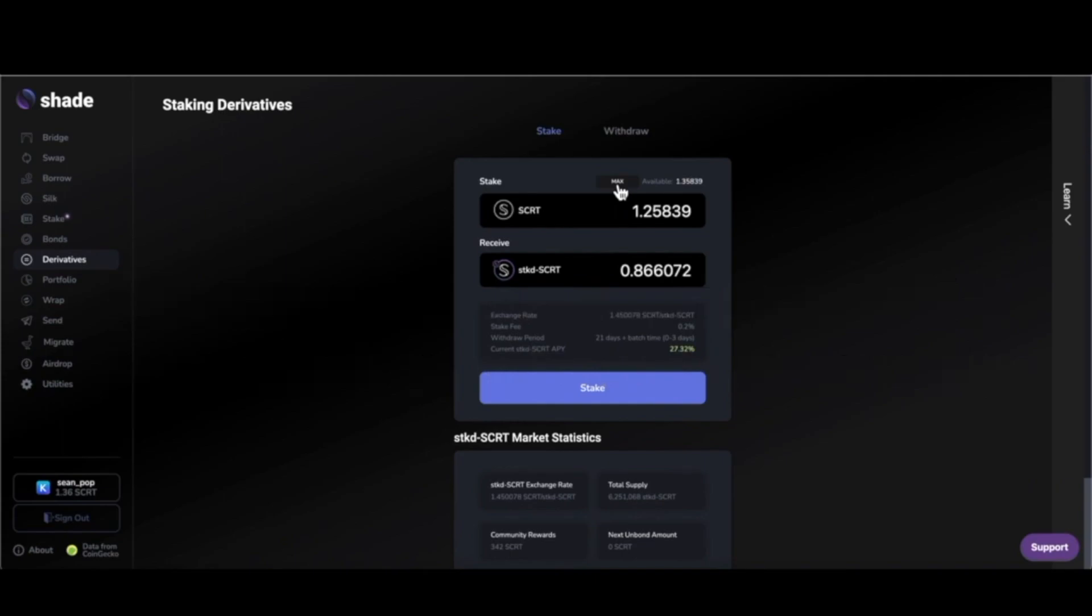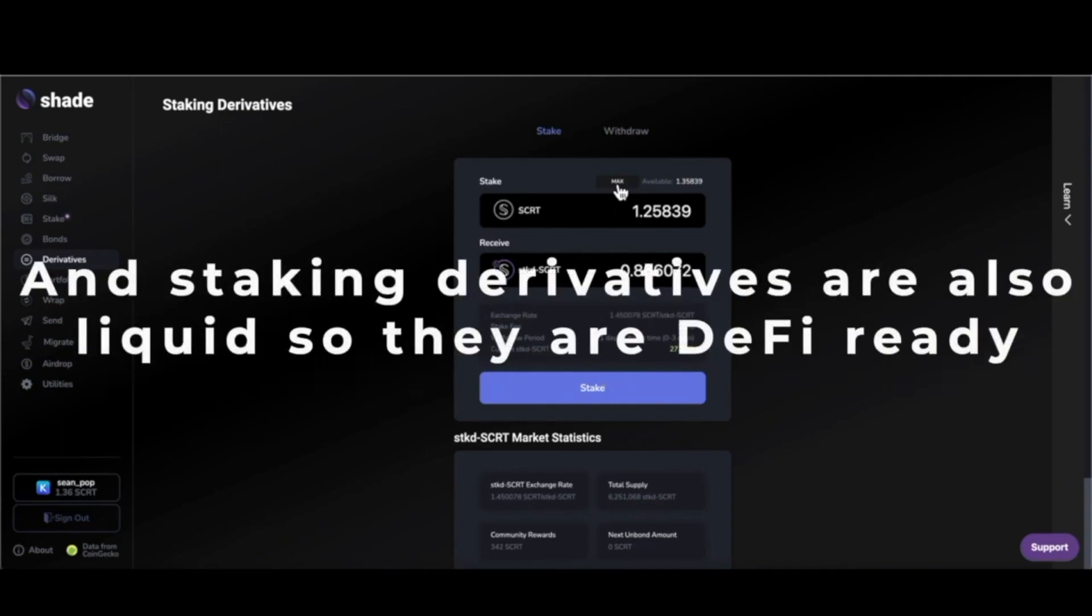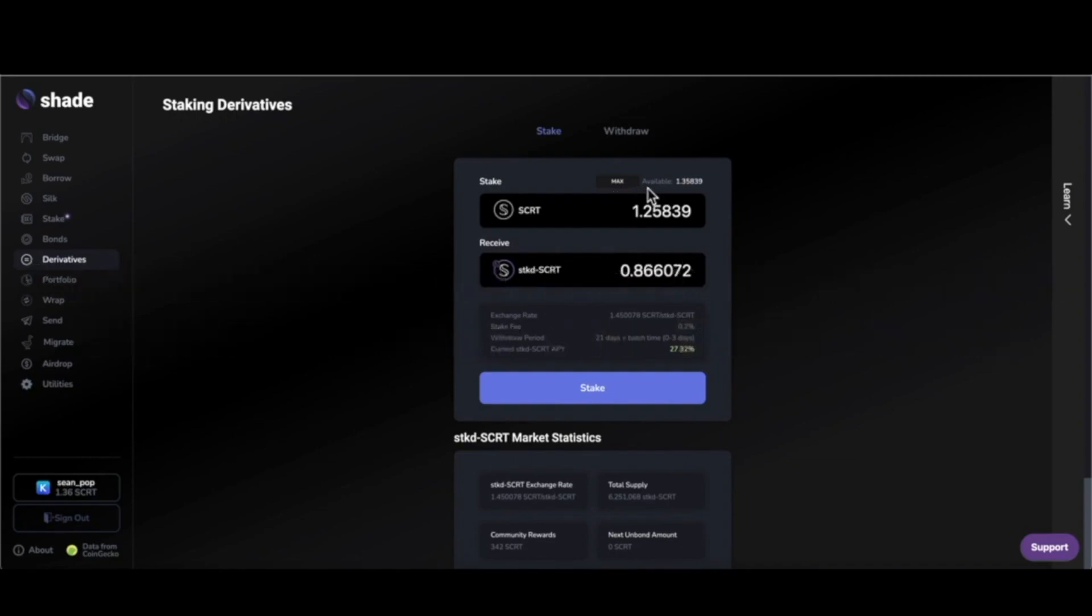Number two, since your tokens aren't subject to bonding limitations, they are liquid. You can take advantage of all the possibilities of DeFi like swaps, borrowing, lending, and liquidity providing. Everything you could do with staked Secret—that's greater yield possibilities than if you were to only stake or only hold the native asset.